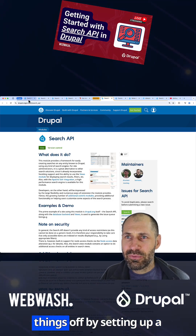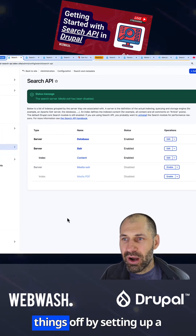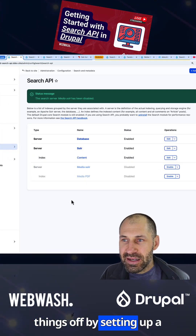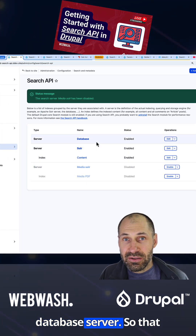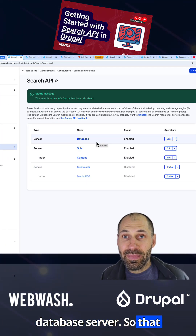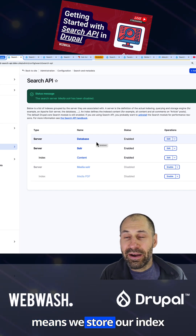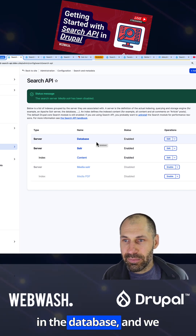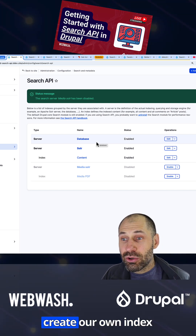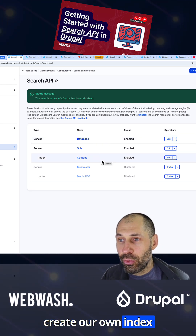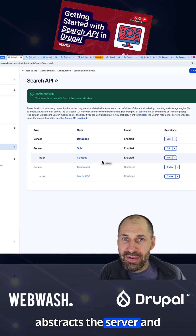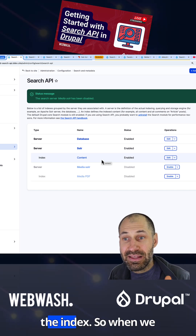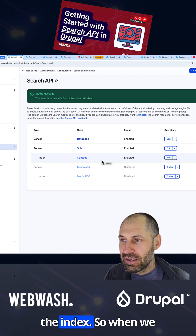We start things off by setting up a database server, so that means we store our index in the database. We create our own index because Search API abstracts the server and the index.